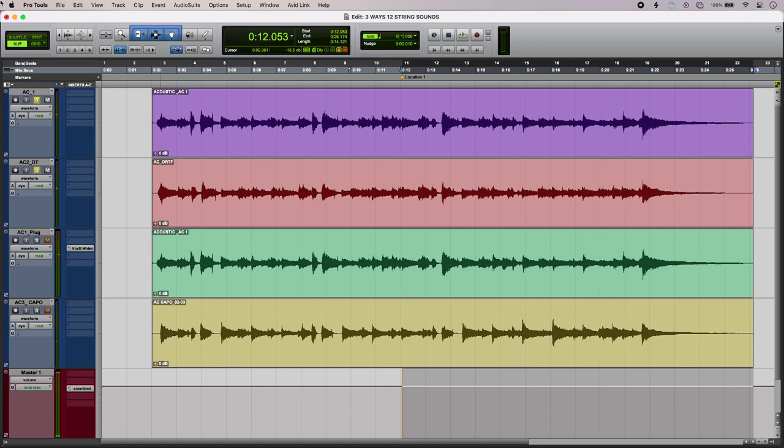Sounding good with some nice natural chorusing. The only problem is we haven't got the octave shift for the bottom four courses of strings as well.